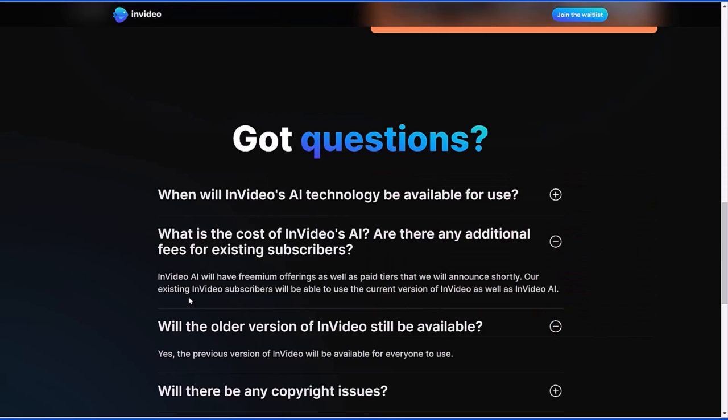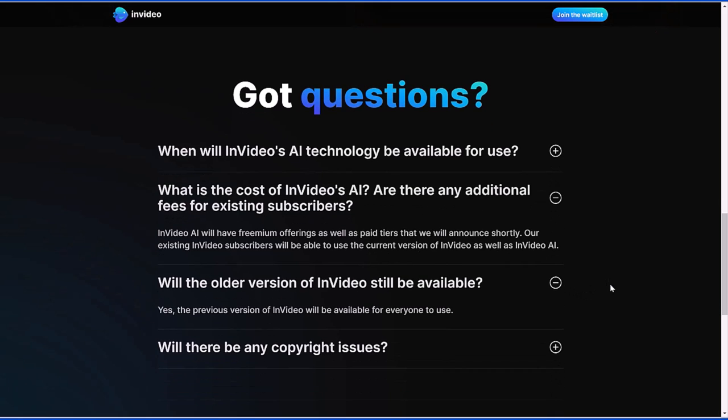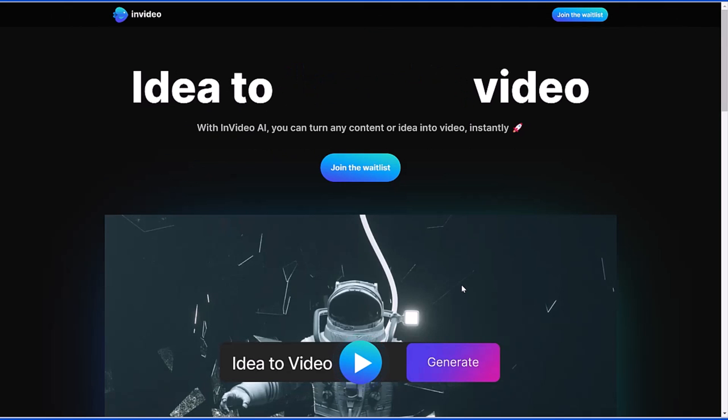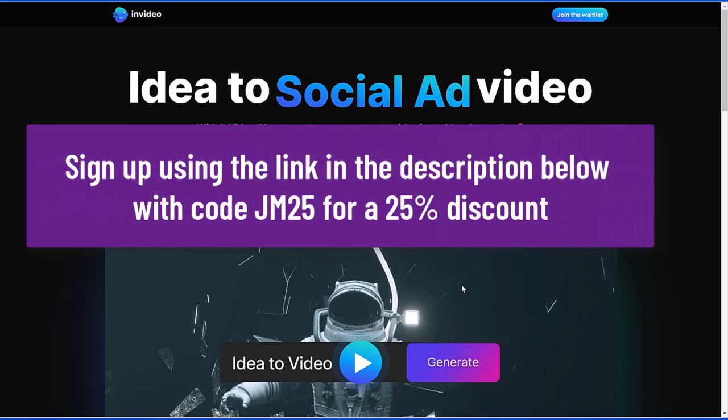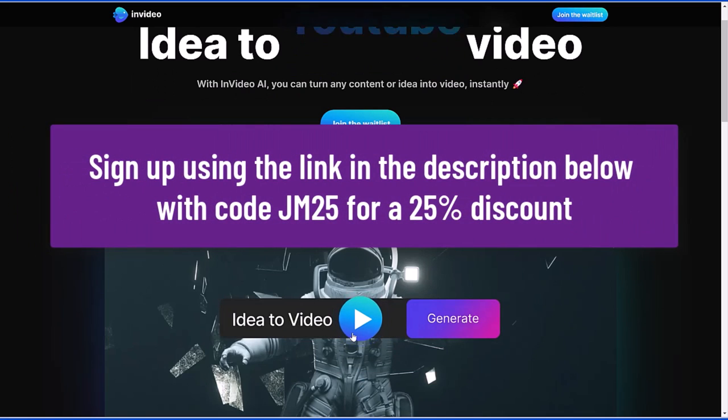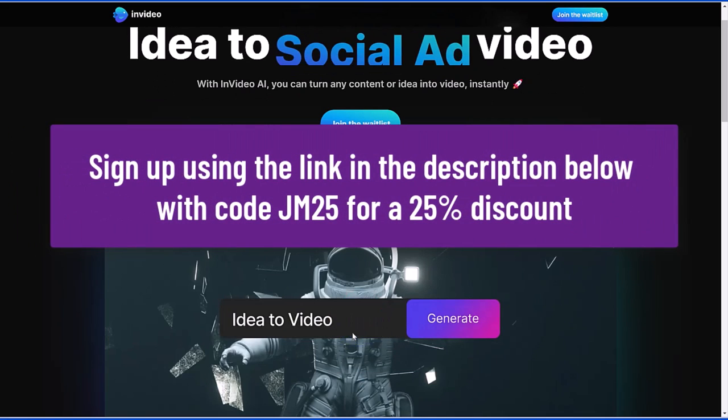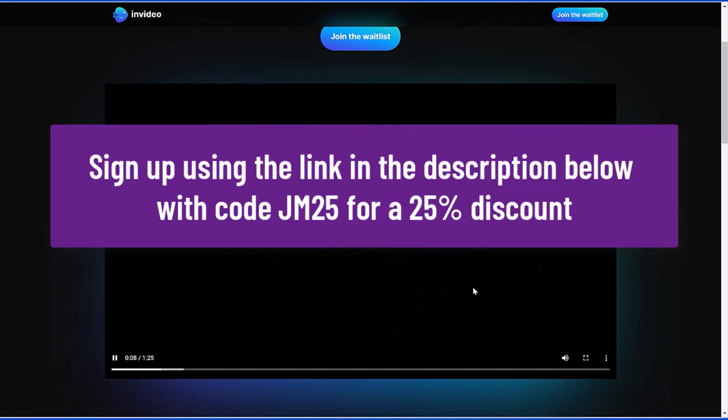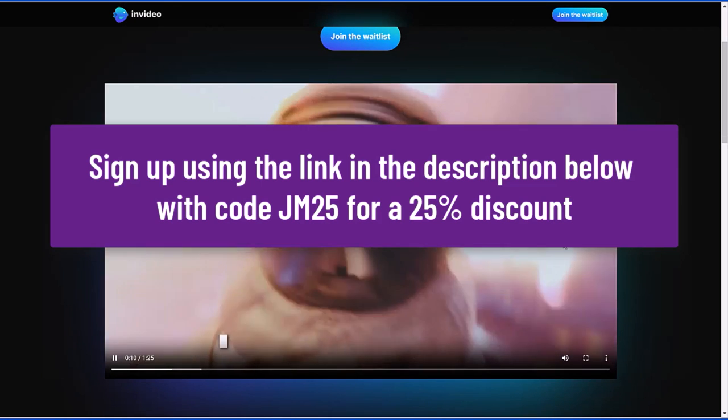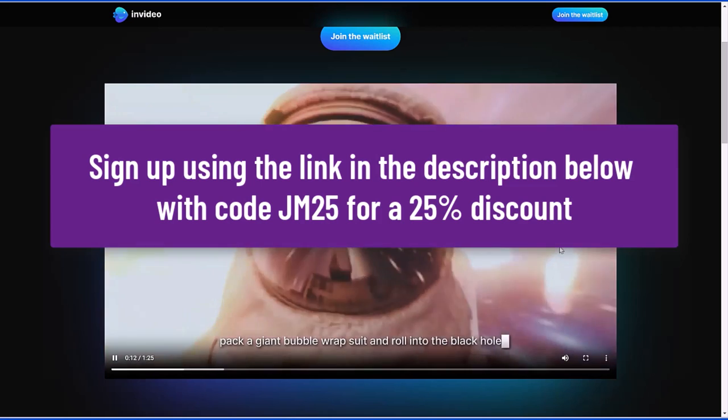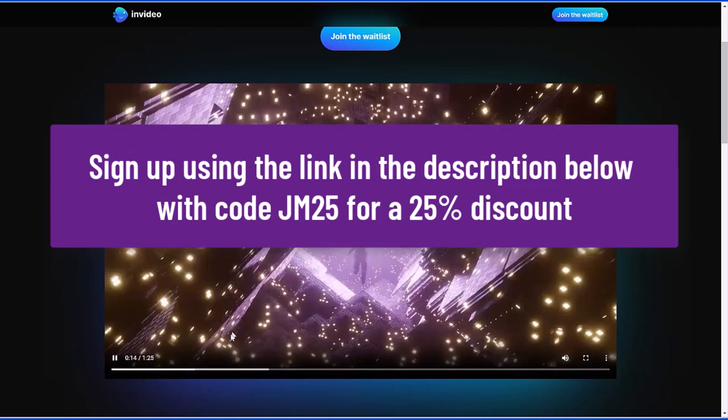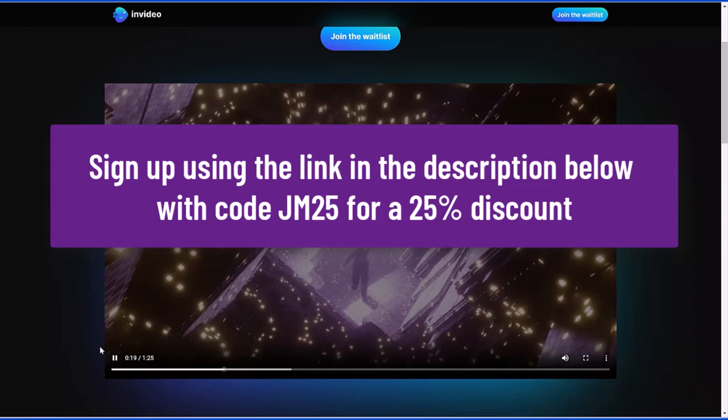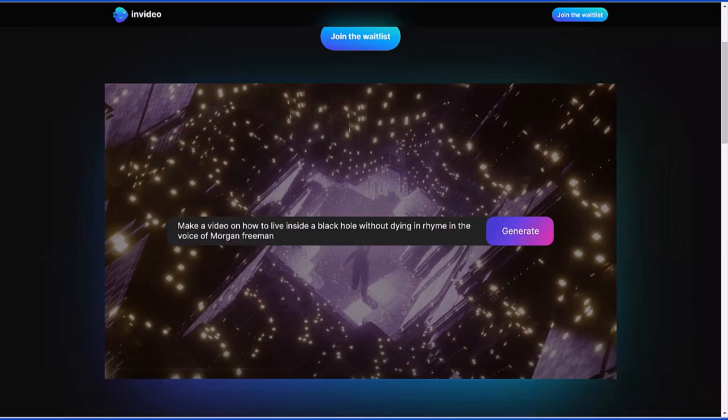You can see here that existing InVideo subscribers will be able to use the current version of InVideo as well as InVideo AI. This is something I'm really looking forward to. So if you guys want to try InVideo, make sure to sign up using my link in the description below along with the code JM25 for a 25% discount. I've also linked you to InVideo's official YouTube channel in the description below for more tips on how to create videos. Thanks for watching and I look forward to seeing you in my next tutorial.